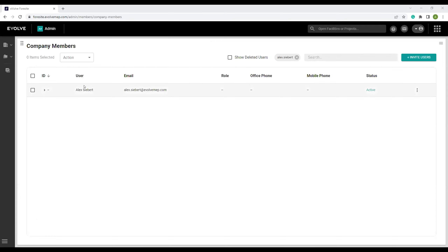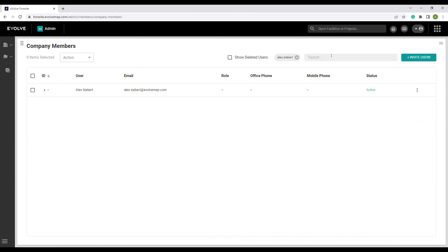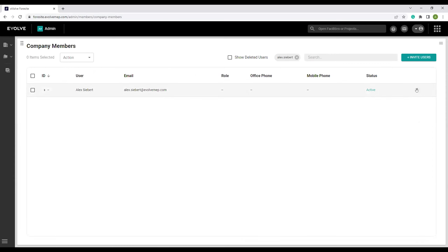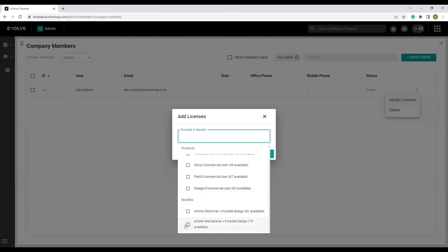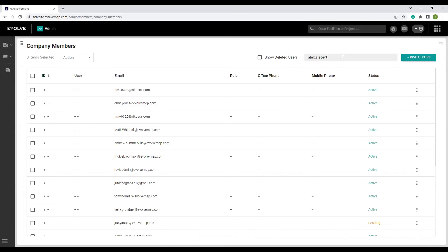So to share a license or to delete a license, you want to come over here to this ID column, click this dropdown, and then hover over this license right here. A trash can is going to appear. When you click this trash can, it puts it back into your license pool for reassignment. I'm going to delete it off of my account. And then to reassign, there's two ways you can do that. You can click here and go up to the action dropdown and add a license this way, or you can go over here to these three dots on the right-hand side, click these, add assign licenses, click on the projects or bundles, and then add the license that is needed. Always double check just to make sure that license has been assigned.